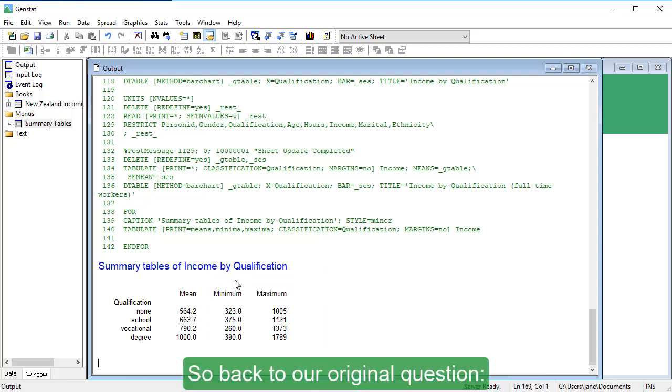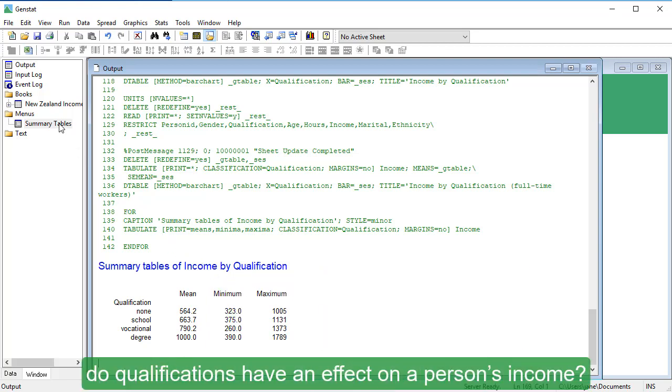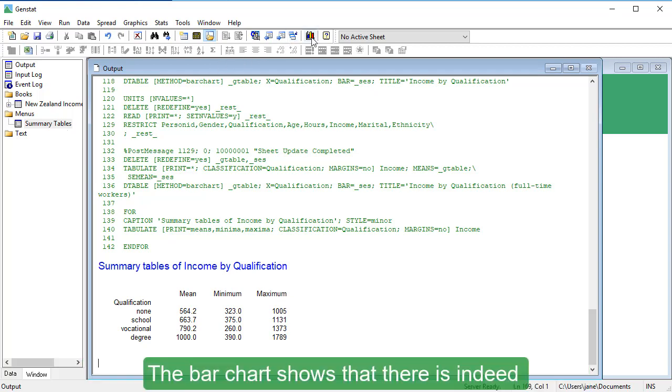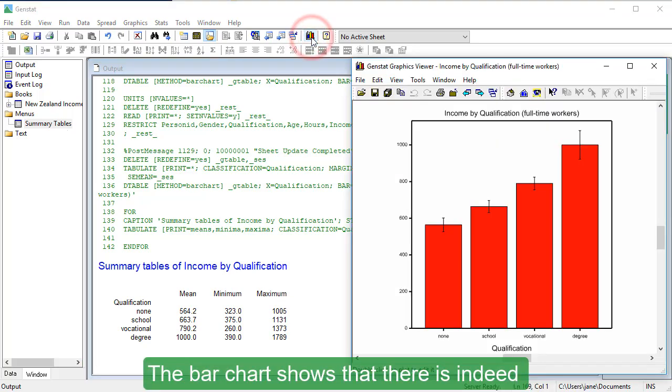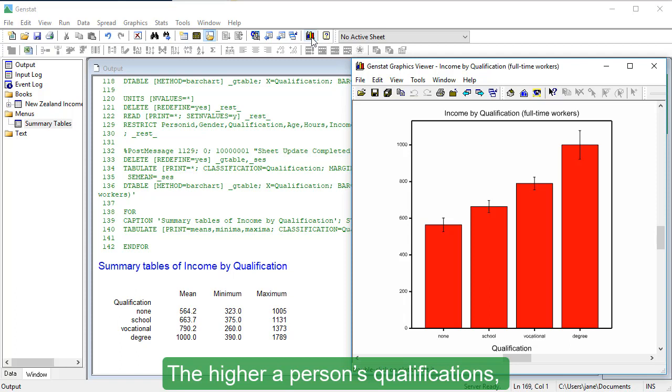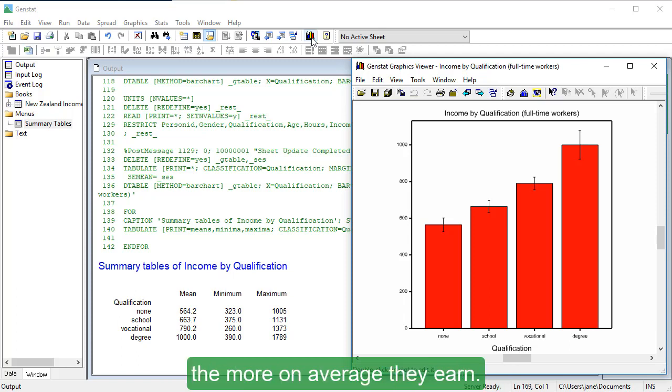So, back to our original question. Do qualifications have an effect on a person's income? The bar chart shows that there is indeed a strong relationship between qualifications and income. The higher a person's qualifications, the more on average they earn.